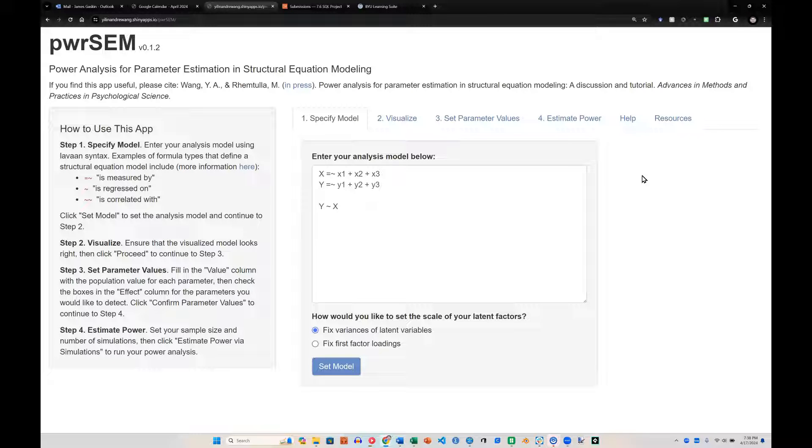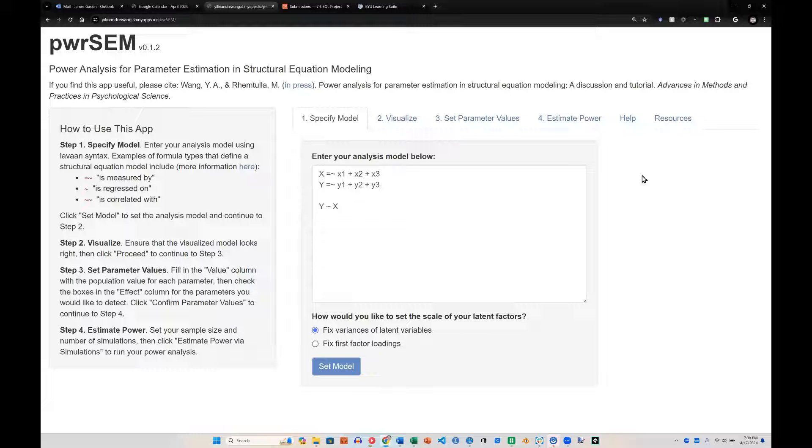This is really important because post hoc analyses for power are a little redundant. By that time you've already collected your data, and so it's a little bit too late unless you have easy access to collect more data. With that in mind, let me show you this tool.